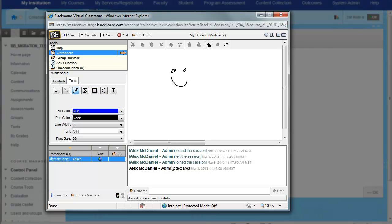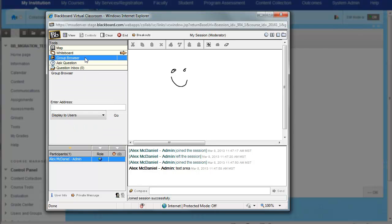We can also launch a group browser. We can enter in a URL or a website that we want to go to and we can launch that inside of here. It can actually launch the web page or open it up inside of this window.